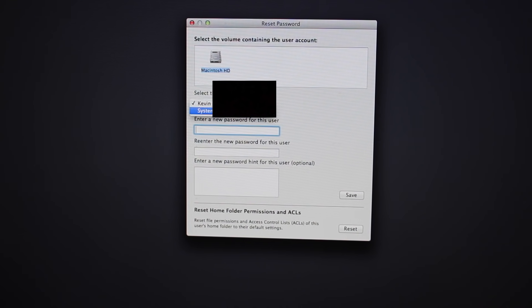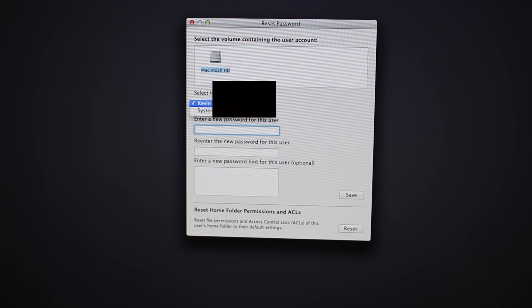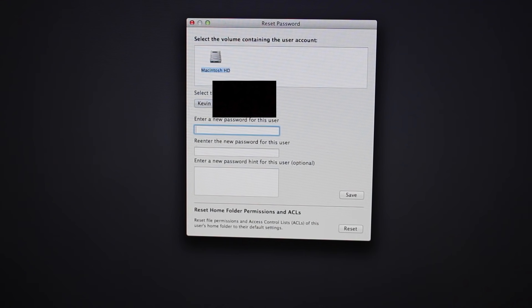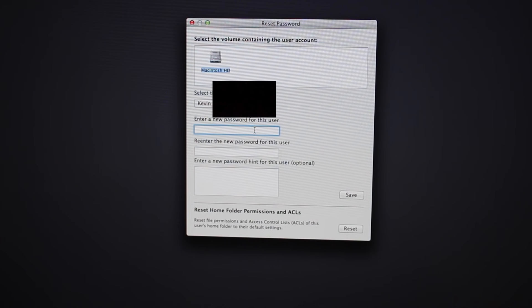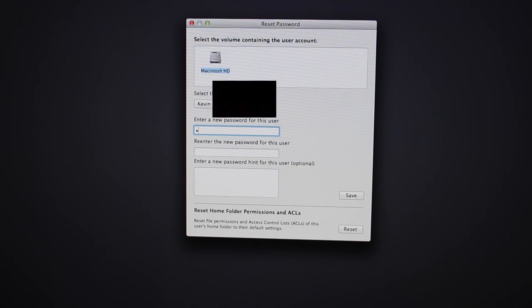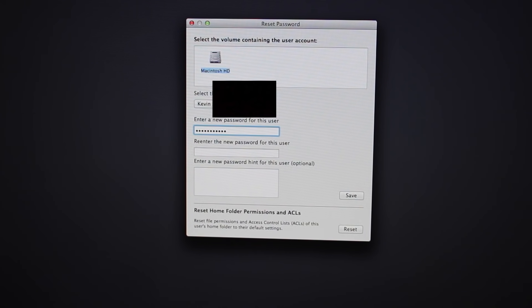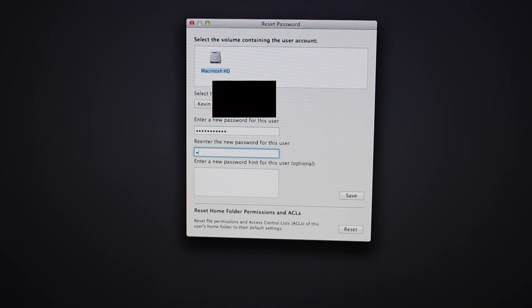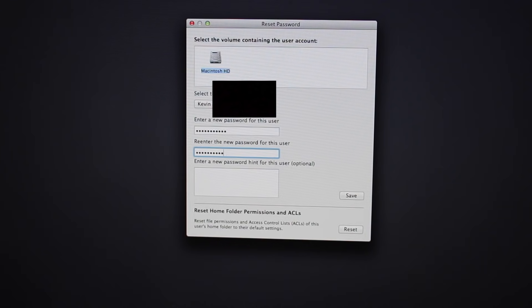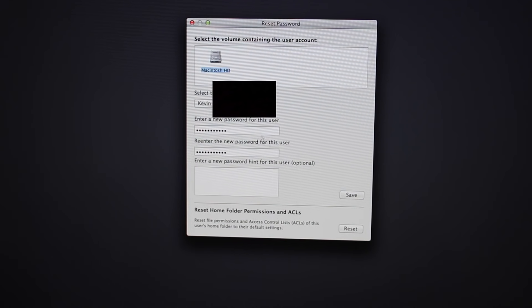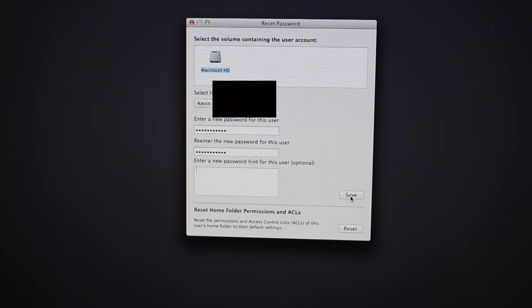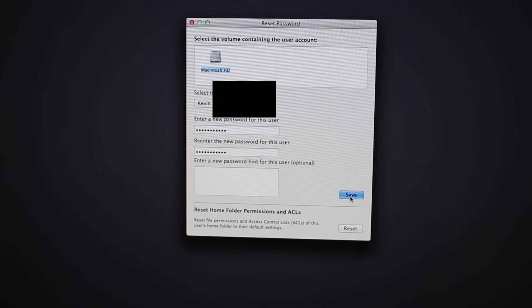Now you just want to click on the account that you want to reset your password for. So I'm going to use that one. You want to type in a new password. I'll just retype it in down below. If you did forget your password, you should probably put in a hint so you can remember for next time. Click save.